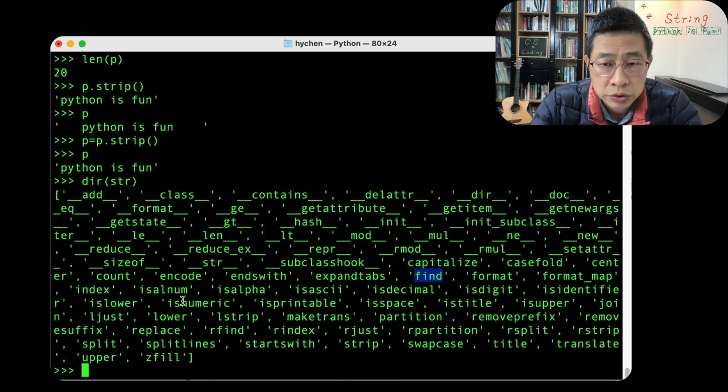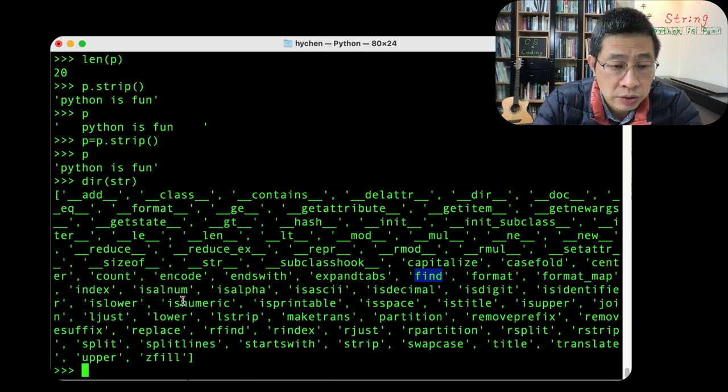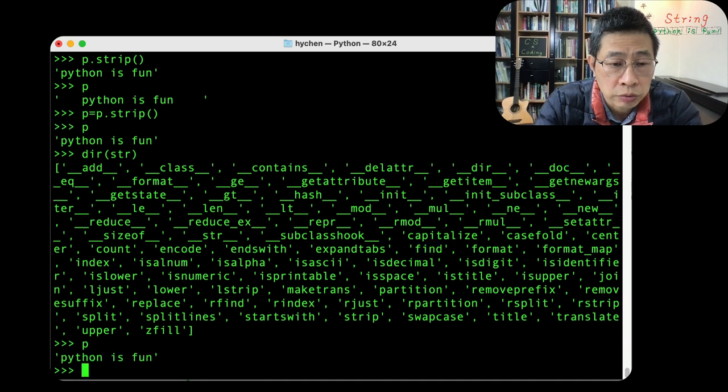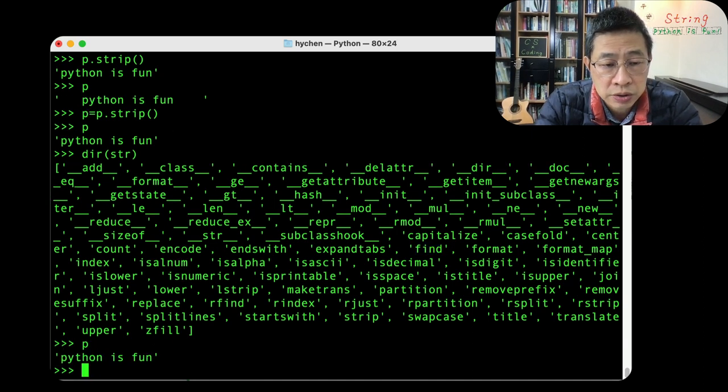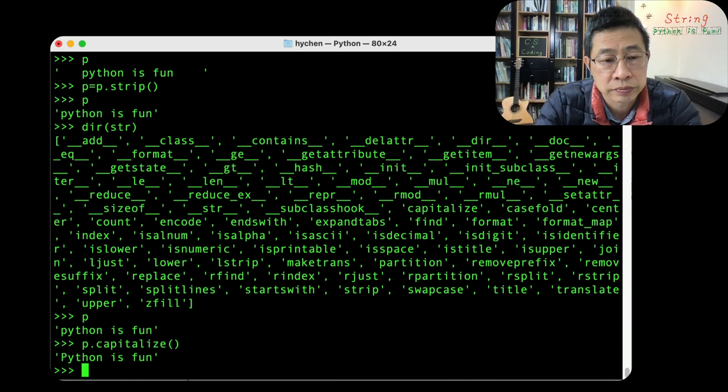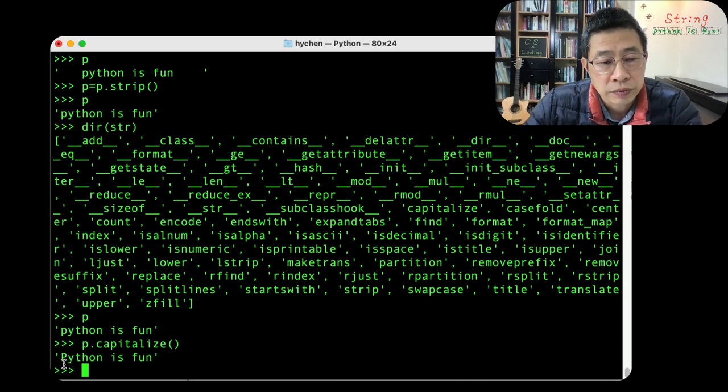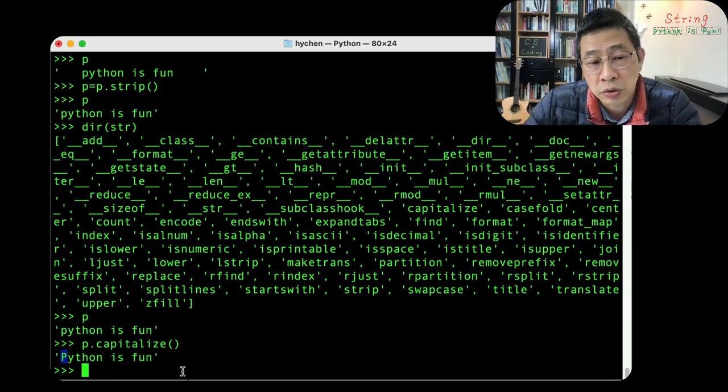So a lot of the features that you can explore. So capitalize. So our P is here. Say P. You see the first character has been changed.